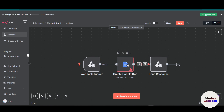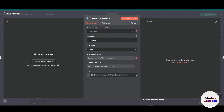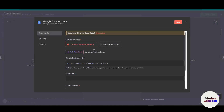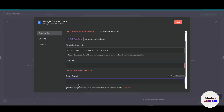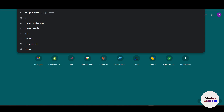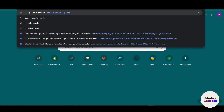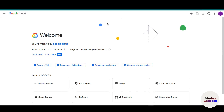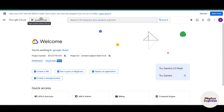First things first, if you are using the cloud version of n8n, just simply click on Google Docs and click on 'Create Credential.' From here you can see you need a client ID and client secret. To get that, open a new tab and search for console.cloud.google.com.